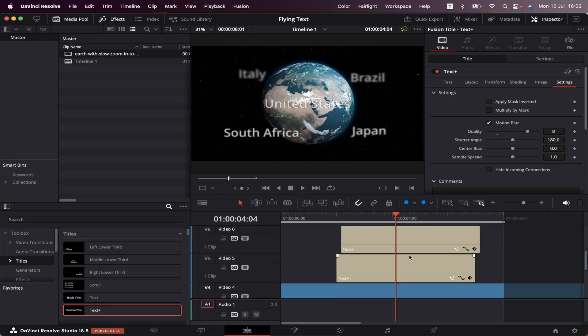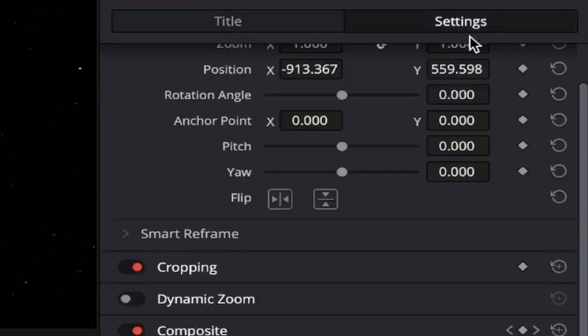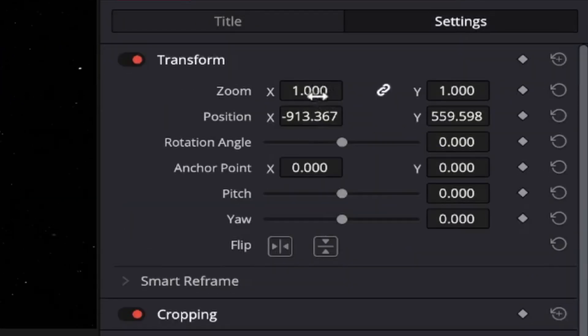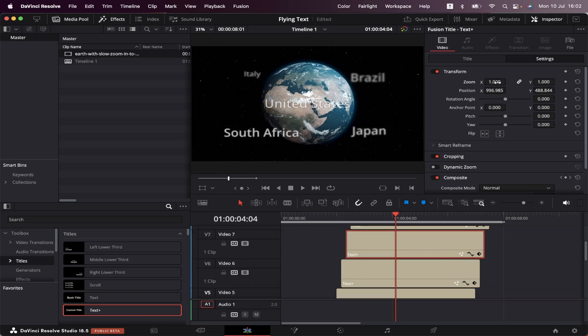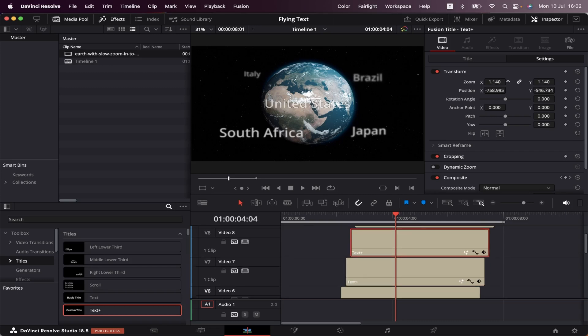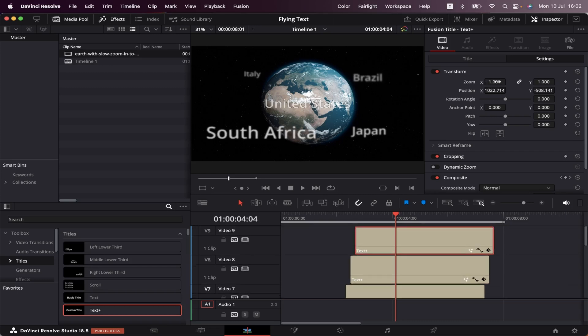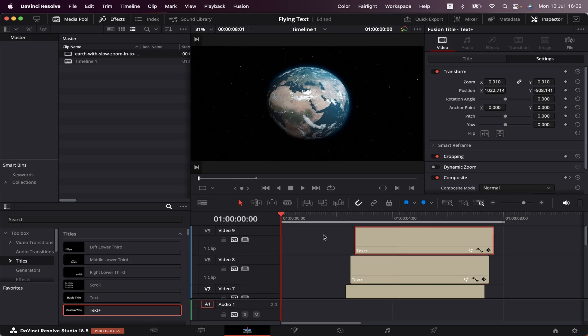So to do that, we're going to select the text, come to settings, and mess around with this zoom. Let's make this one smaller, this one a bit smaller too, this one a bit larger, and this one a little smaller. Now, let's see how the final effect looks.